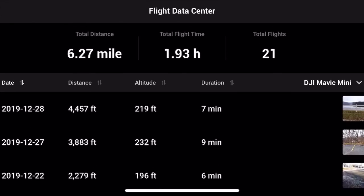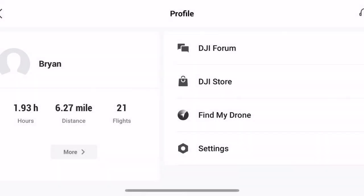If you want to, you can use it for all of your flights, as long as you're signed into your DJI account. It'll show all the flights you did. Even from the Spark and the Mavic Pro and all that stuff — they'll all be in there too.